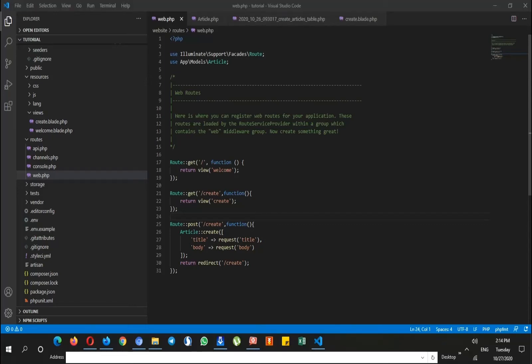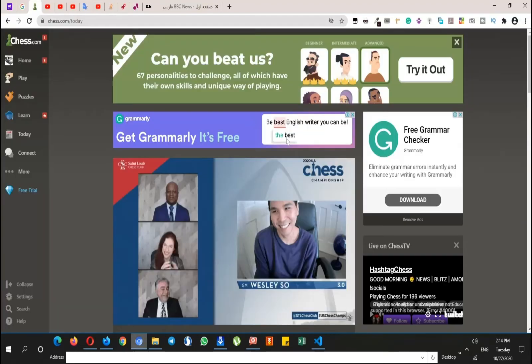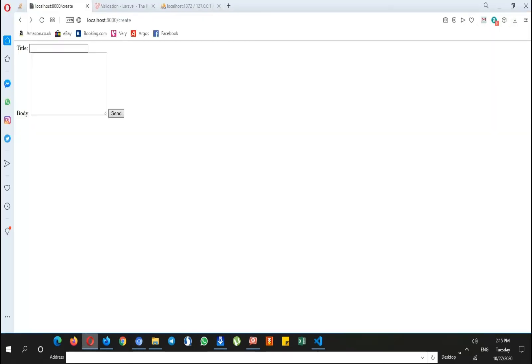What's up YouTube, this is Emo. In this tutorial I'm going to show you how you can validate your form in Laravel. So basically what we did is that we created a form and we can store data from this form.